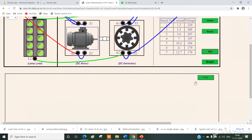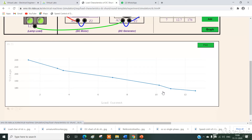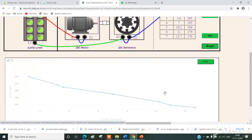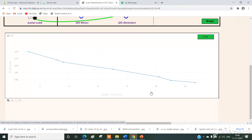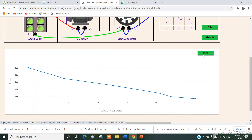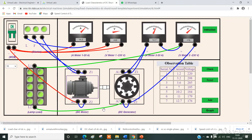Now we will plot the graph by simply clicking on this. We get the graph corresponding to load current and load voltage. While increasing the load current, the current increases and we have a small drop in terminal voltage or generator voltage. This is due to armature reaction and resistance drop, as we studied in theory. Now simply click on print and we get the resultant single PDF, which is used for further consideration. This is all about load characteristics of DC shunt generator.